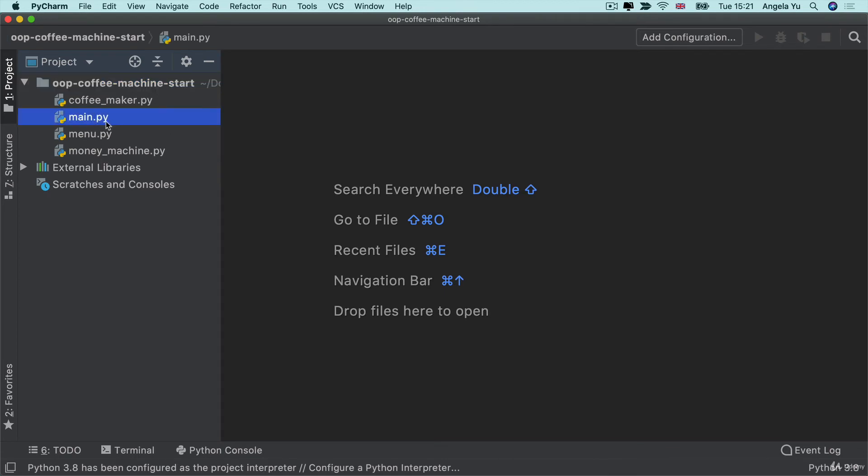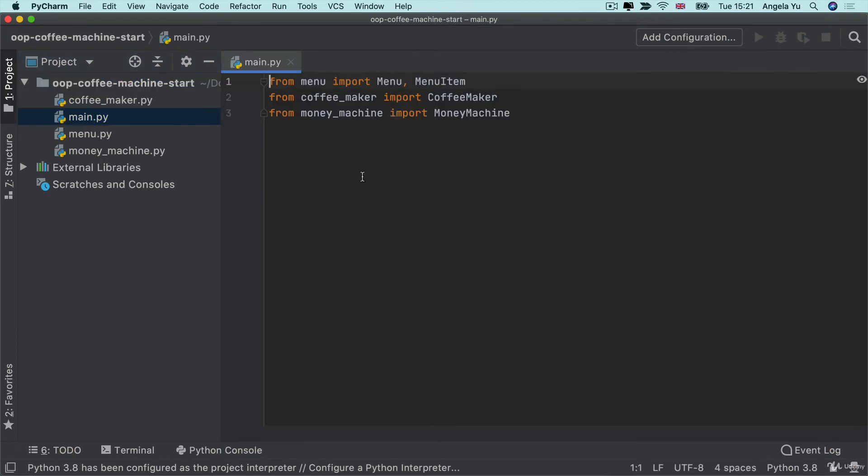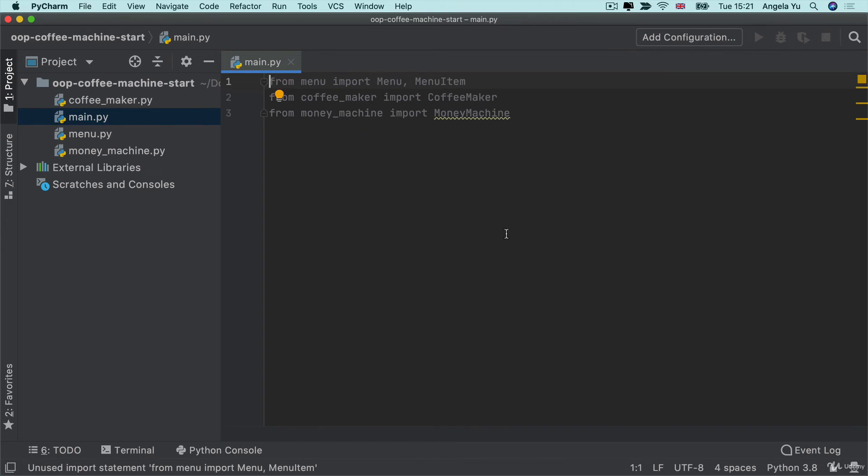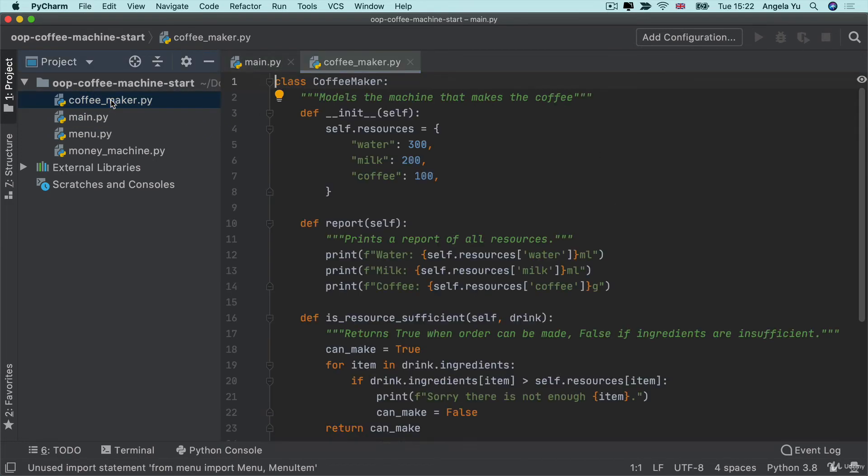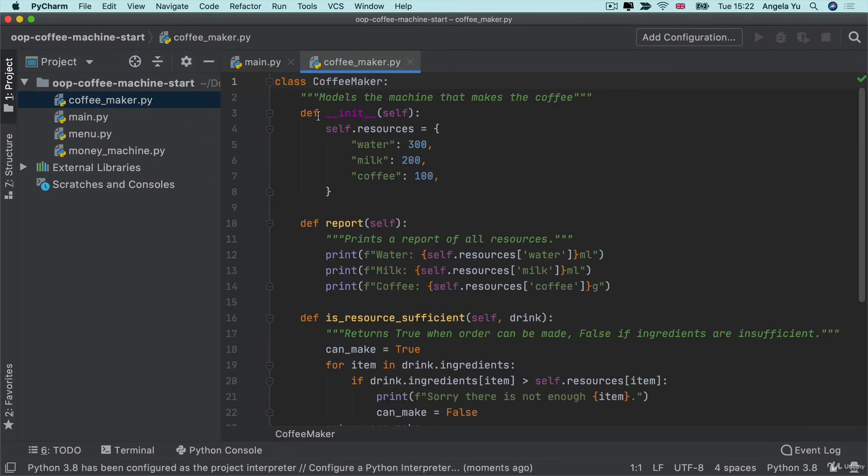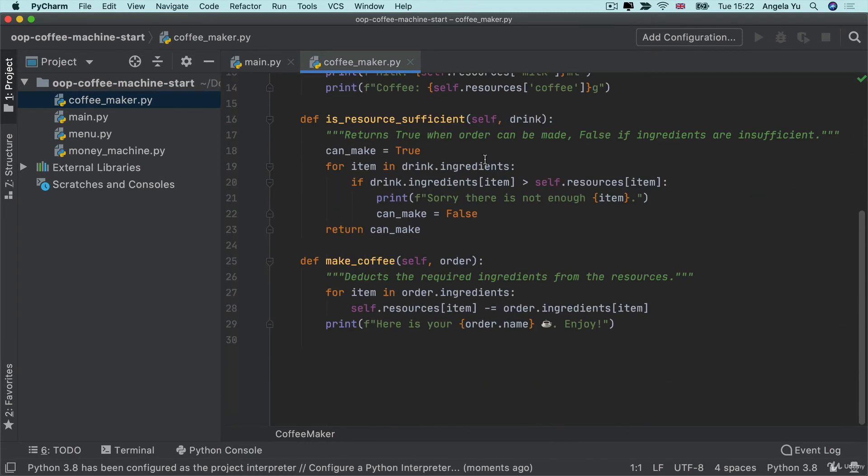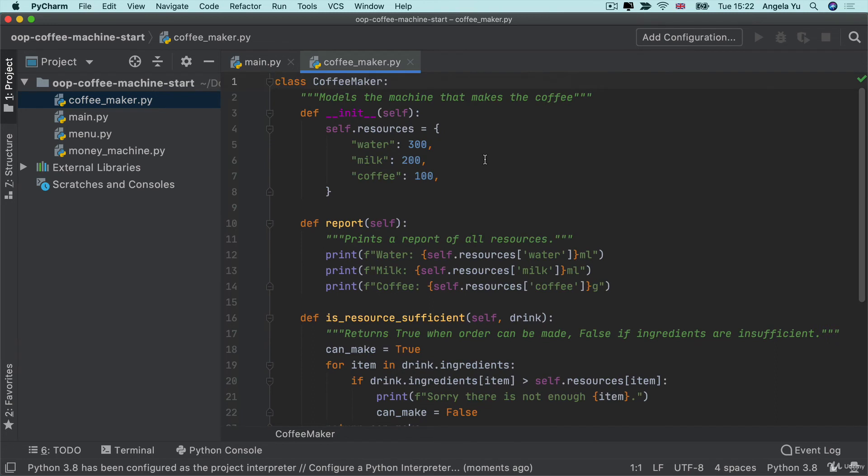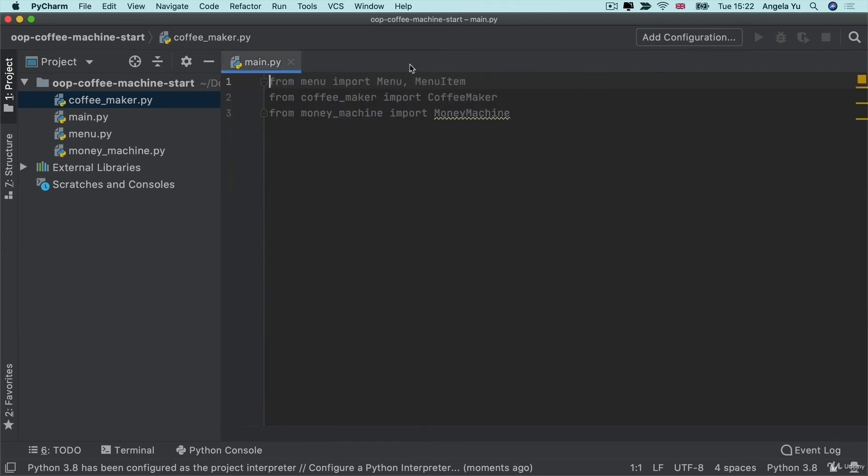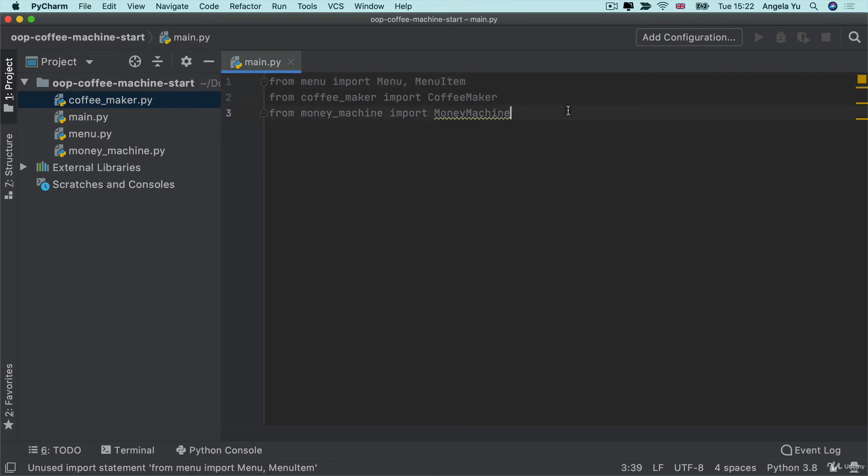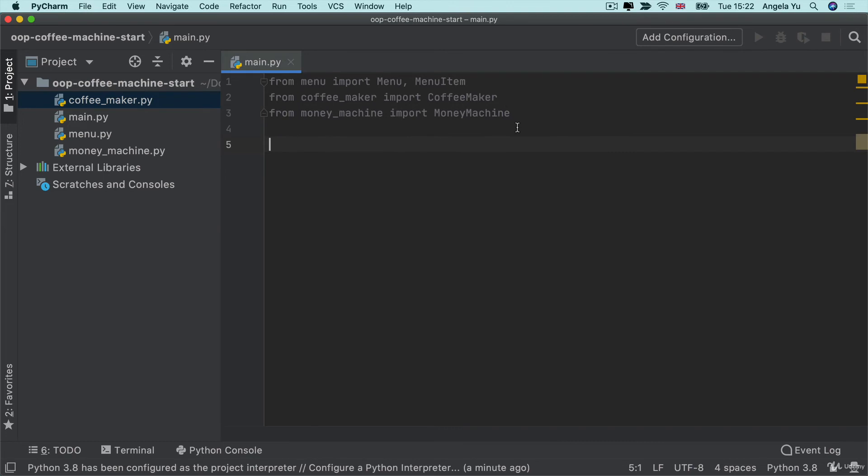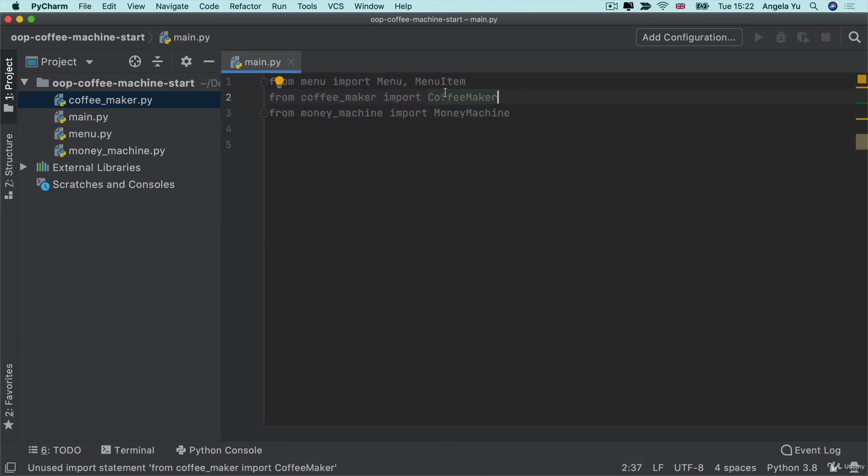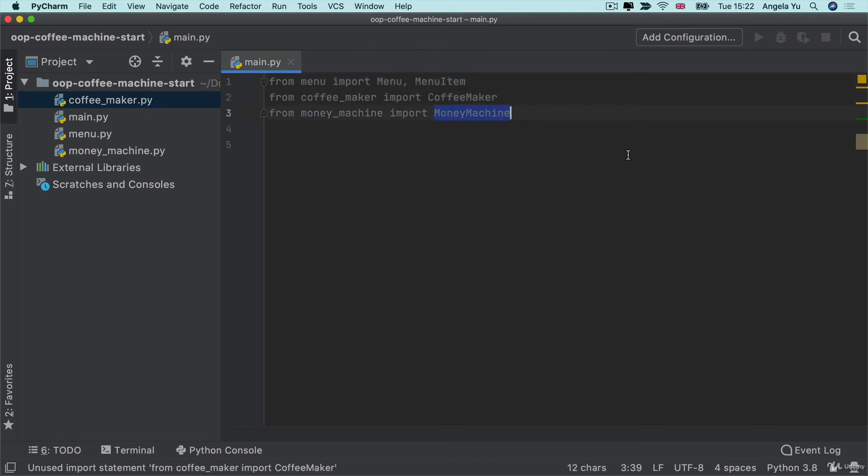Now, you're only going to be working from the main.py. In fact, I don't even want you to care that much about the code that's in the other files. It has class definitions and a whole bunch of other things that we're going to learn about in the next lesson. But for now, I want you to treat it as if it is an external library, which you're just going to use. At the very beginning of the main.py file, I've already imported all four classes that you're going to be using: menu, menu item, coffee maker and money machine.